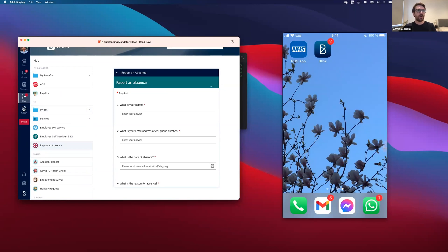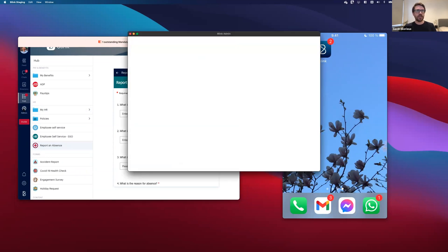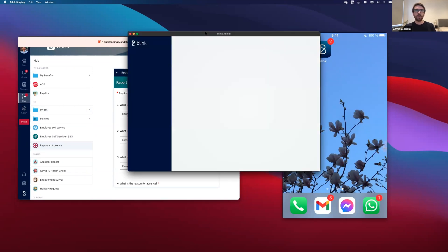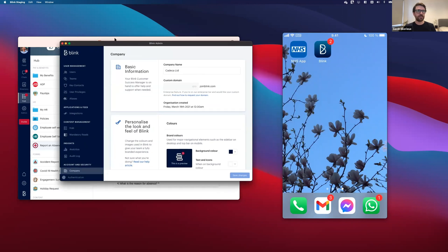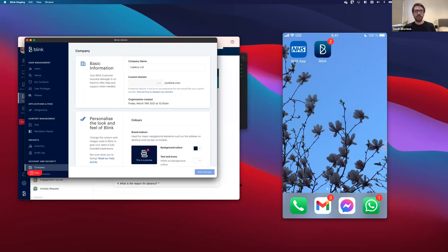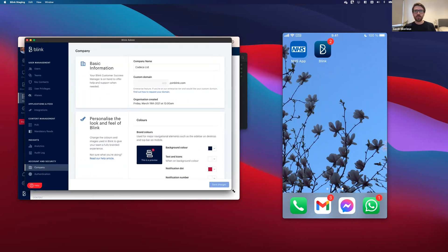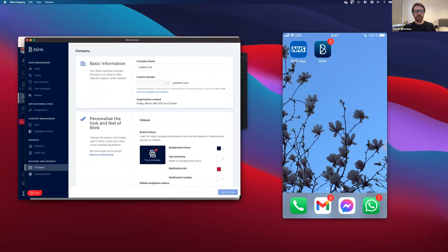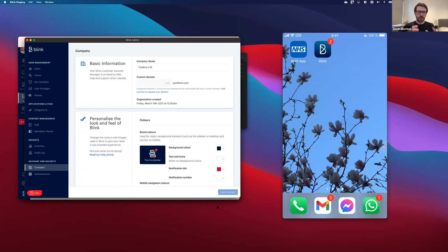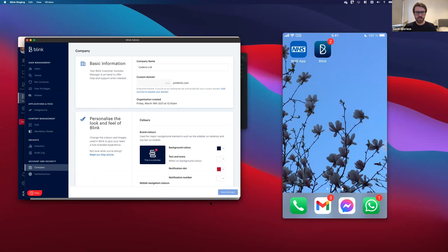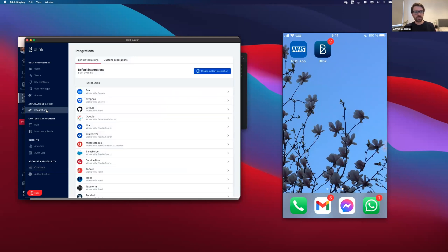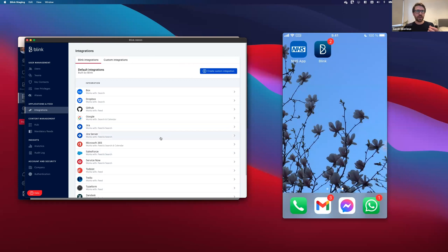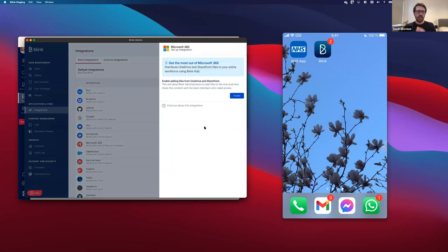So I'm going to go ahead and open the Blink admin portal. The first thing you would have to do before using this is someone with SharePoint admin access would have to go in and set this up for your entire organization. Now, this would only have to be done once. You would go into the integrations tab here on the side and you would go into the Microsoft 365 integration and you would then go through a setup flow, which only has to happen once.